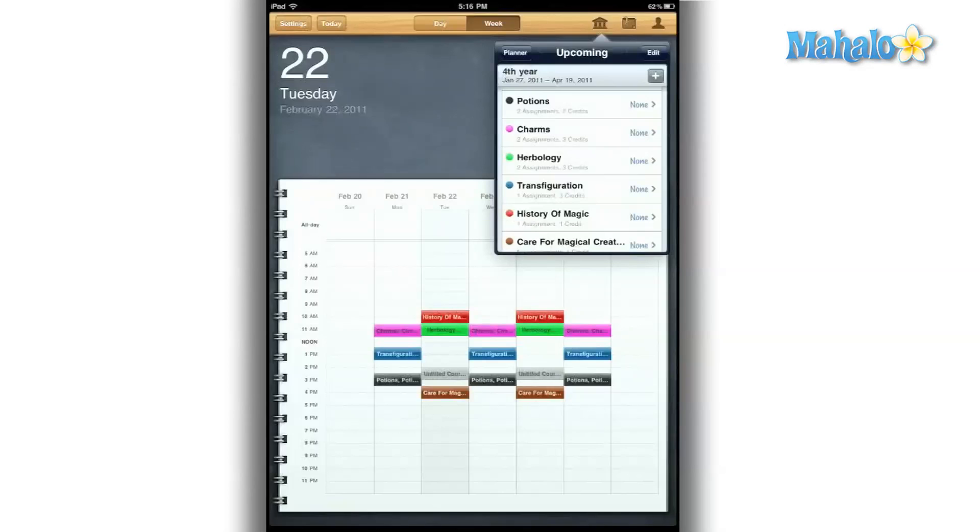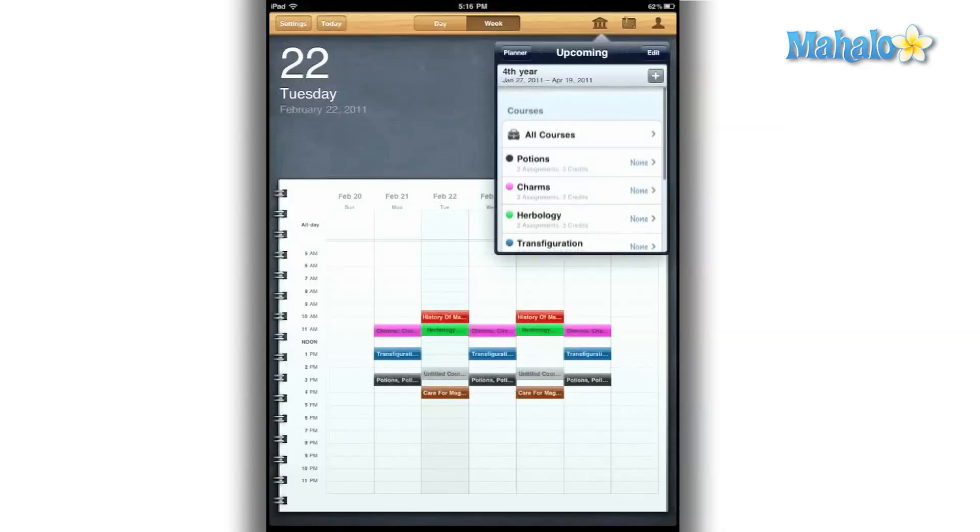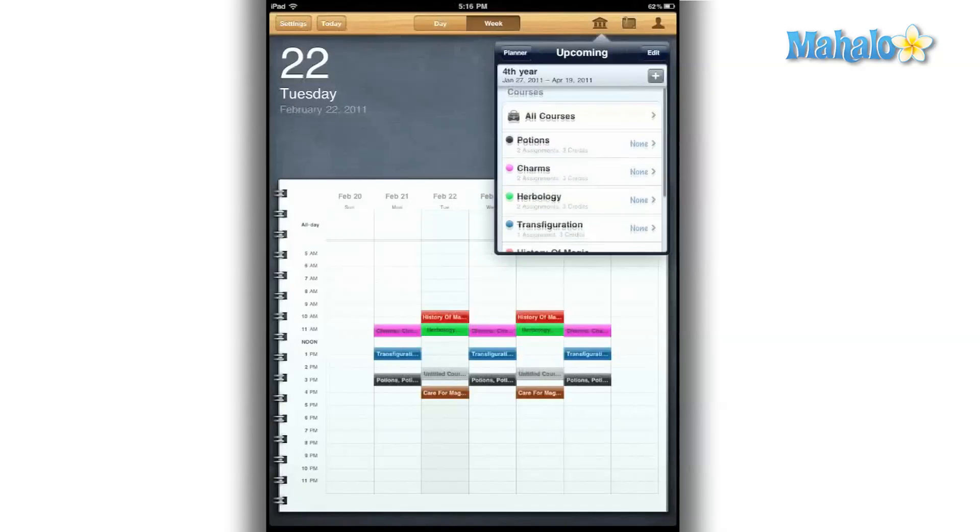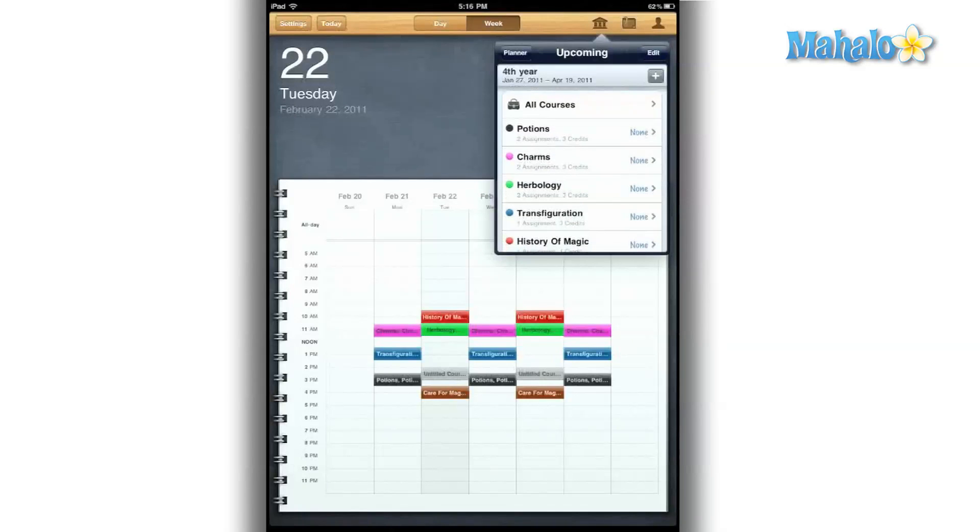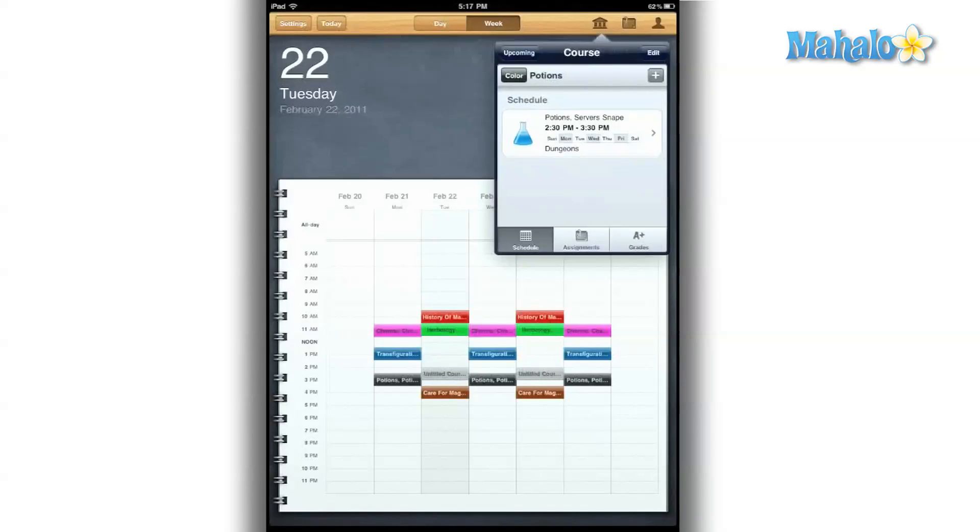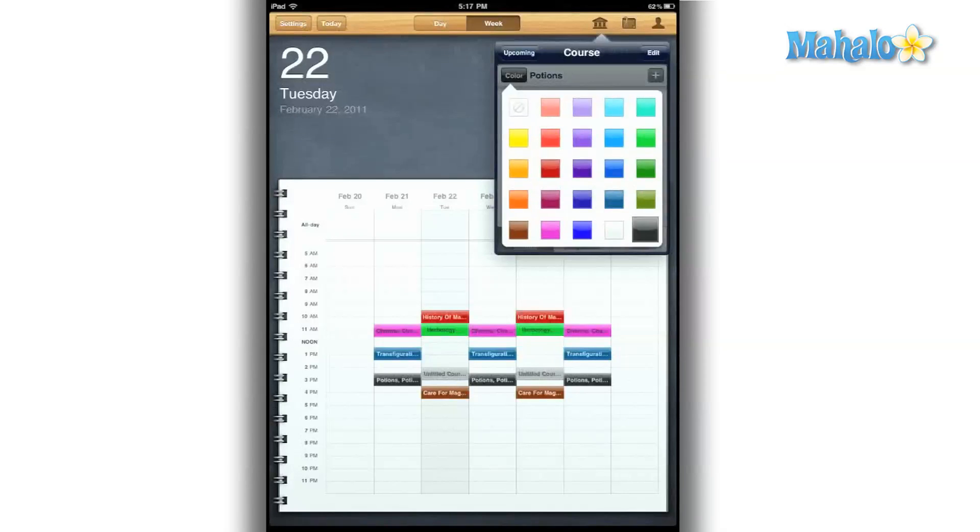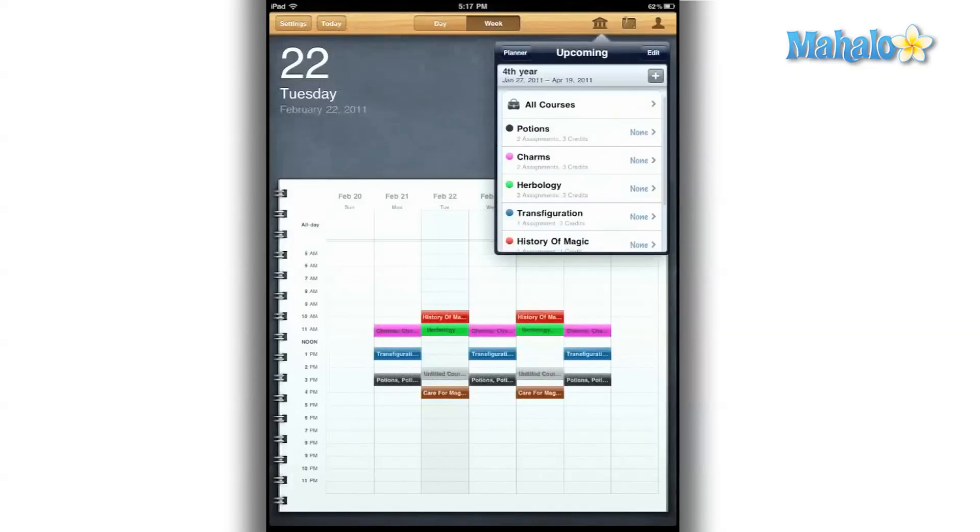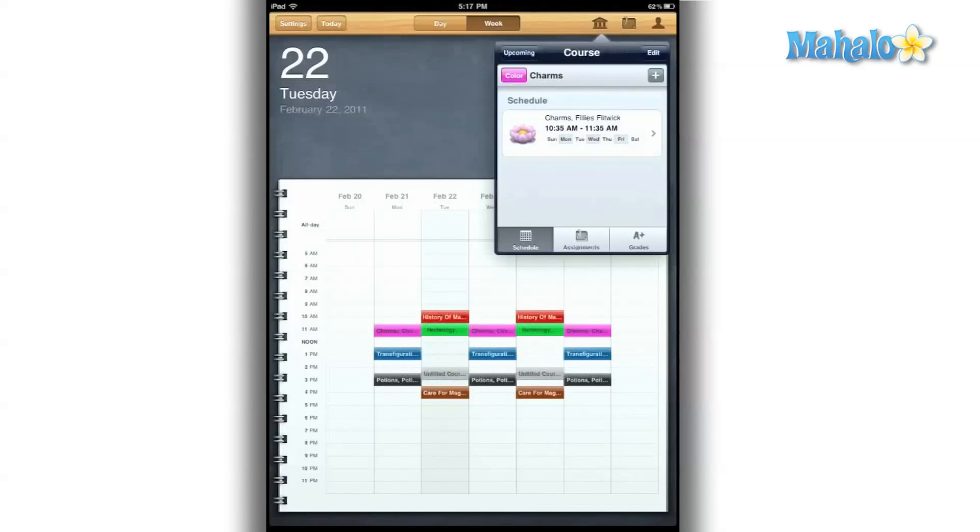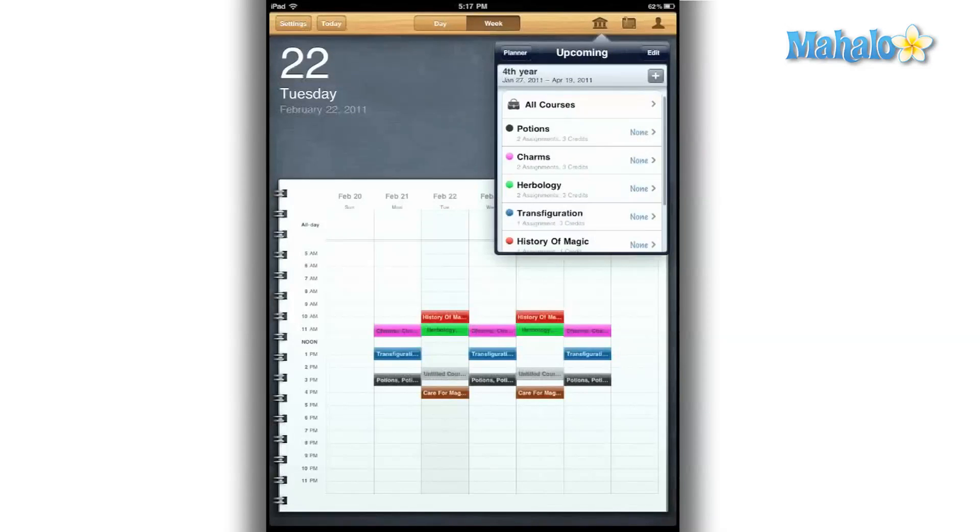iStudies Pro is a very powerful and professional student task manager app. Let's face it, student life is not very easy and can be pretty chaotic at times. But iStudies is here to change all that.